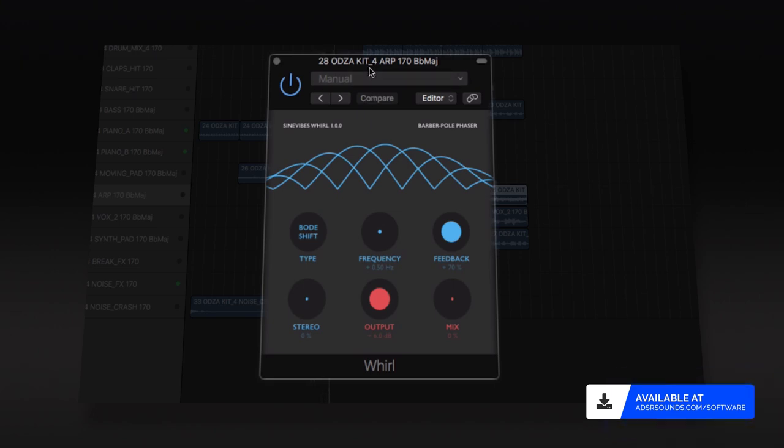Whirl by Simevimes is a barber pole style phaser effect plugin, creating spectrum sweeps that endlessly shift up or down.